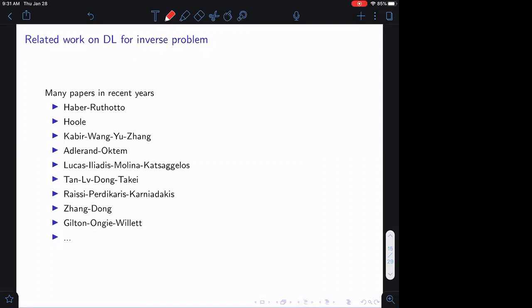There is a lot of work using deep learning to address problems in inverse problems — a growing field. Deep neural networks are quite natural tools to represent the nonlinear inverse map, which is what makes this a natural application area.